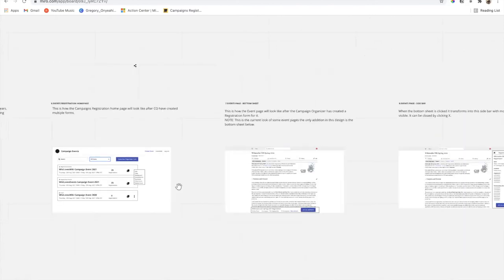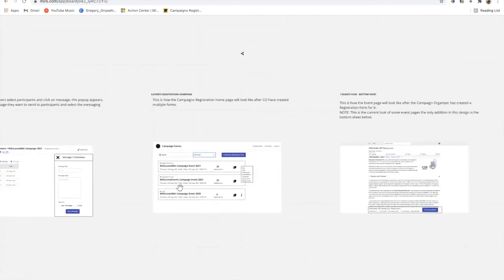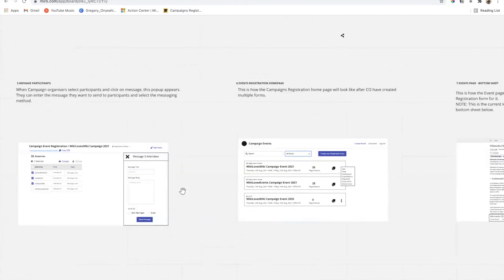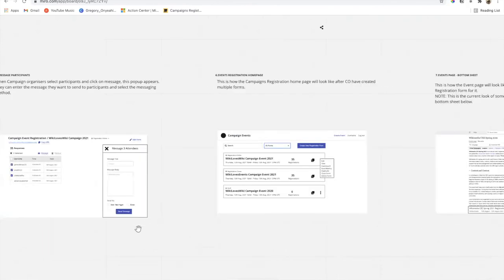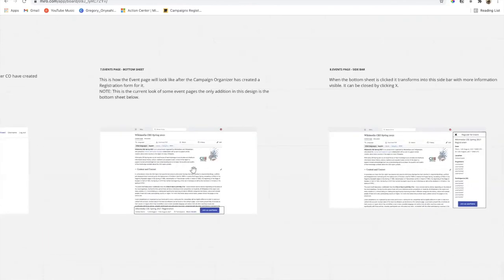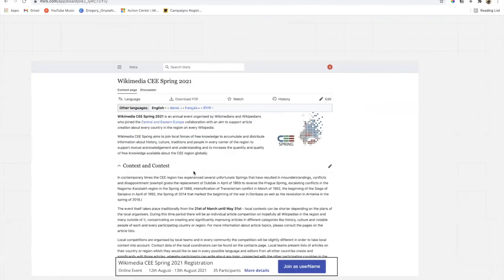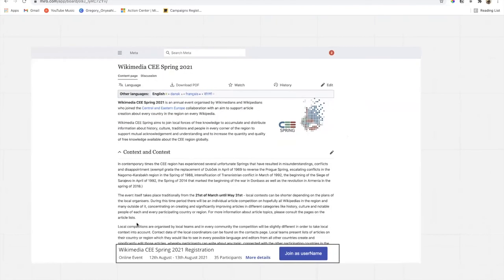Once you are done and click 'publish,' this is how the event page will look. Currently, there's how the normal event page looks. For our current idea, the only change we have now is this bottom sheet at the bottom of the screen — not the bottom of the event page, so you can scroll on that. This bottom sheet is always displayed over the text.